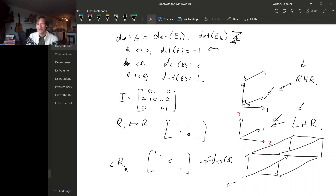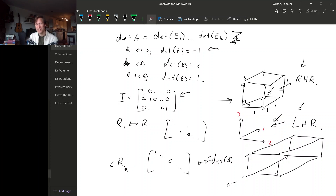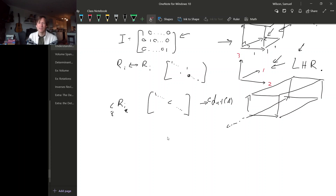These vectors determine a box. The standard basis vectors determine a box with volume one, since they all have length one and all sides are perpendicular to each other. We started with a box of volume one, but we stretched it by a factor of c in one direction — that multiplies the volume of the box by a factor of c. So the volume before and after this row operation just gets multiplied by c.